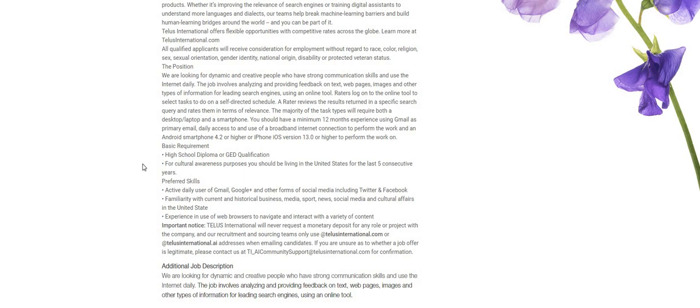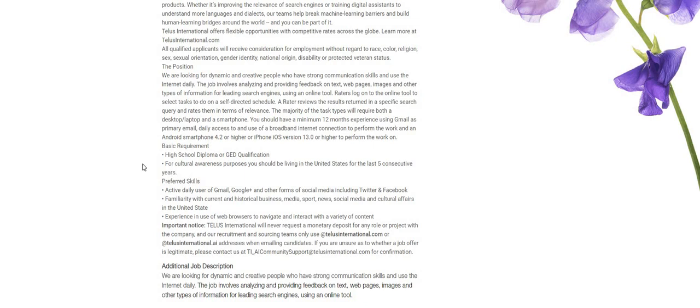Now the basic requirements and they are very basic, guys. High school diploma or GED. For cultural awareness purposes, you should be living in the U.S. for the last five consecutive years. Now they do have a list of preferred skills which I see here. Active daily user of Gmail, Google, and other forms of social media including Twitter and Facebook. You are someone that is familiar with the current and historical business, media, sports, news, social media, and cultural affairs in the U.S. Experience in the use of web browsers to navigate and interact with a variety of content.